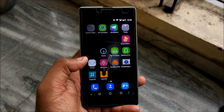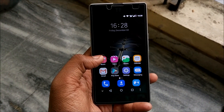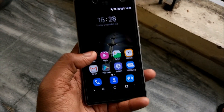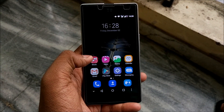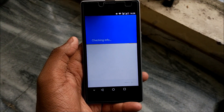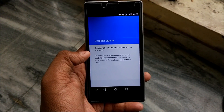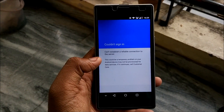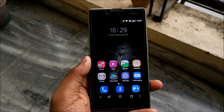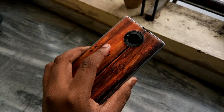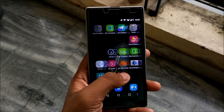The major problem that makes this ROM unusable is that Google Play Services does not work. I contacted the developer and he said it was an issue with the Axon ROM itself - ZTE's own OS. If you go to the Play Store it shows 'checking info' then a server error: 'can't establish a reliable connection.' According to him, it's a problem in the OS itself and he can't really help with that.